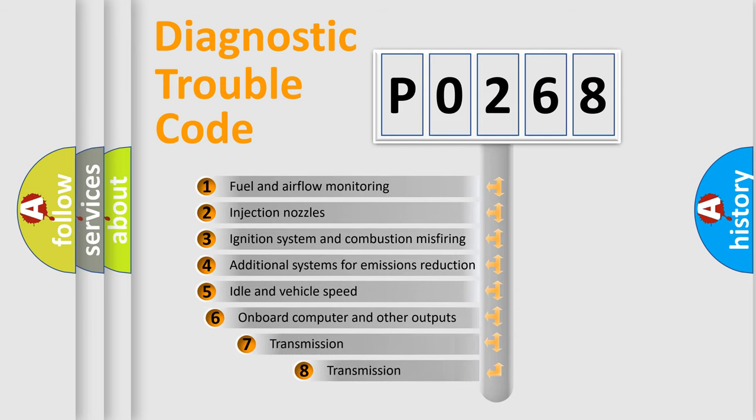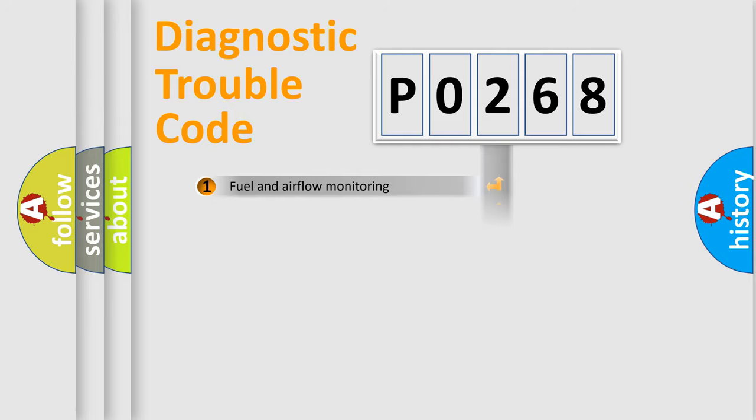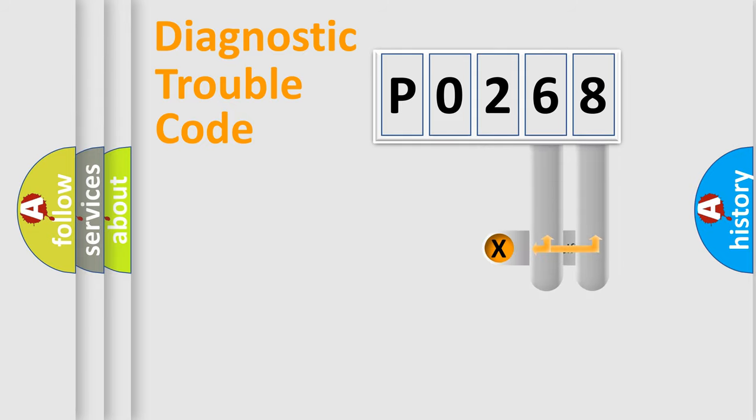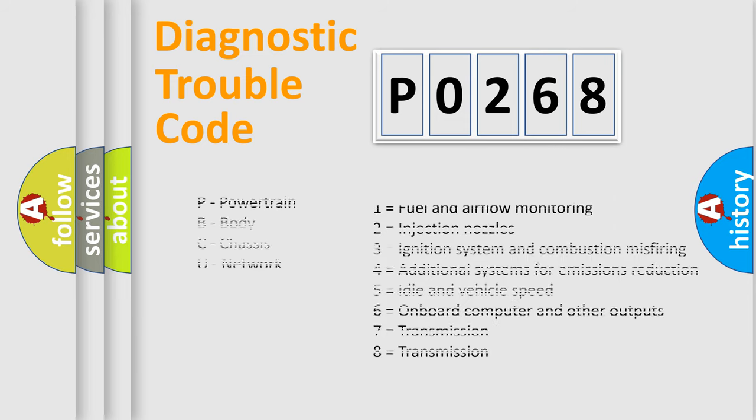The third character specifies a subset of errors. The distribution shown is valid only for the standardized DTC code. Only the last two characters define the specific fault of the group. Let's not forget that such a division is valid only if the second character code is expressed by the number 0.